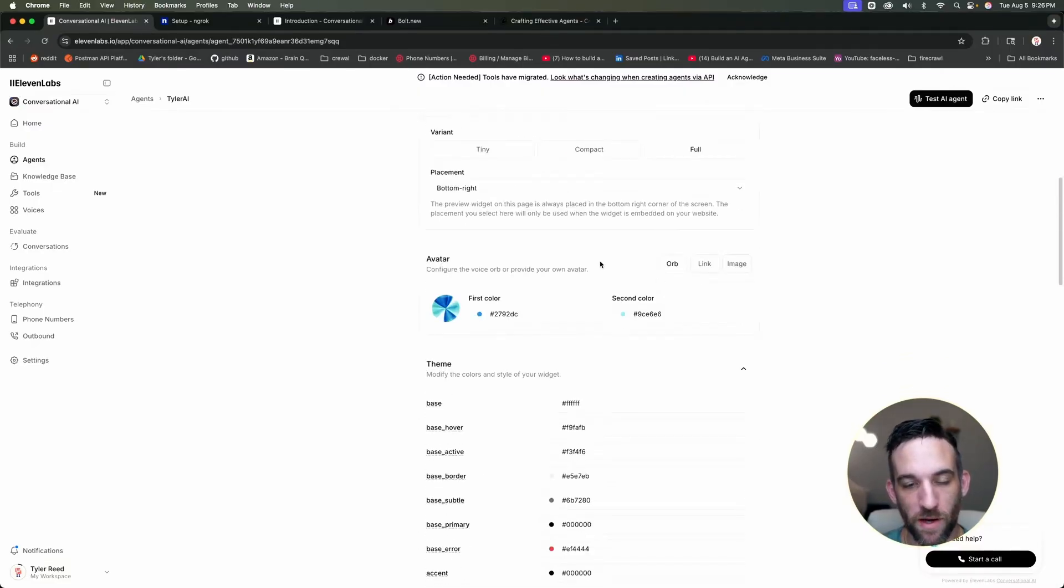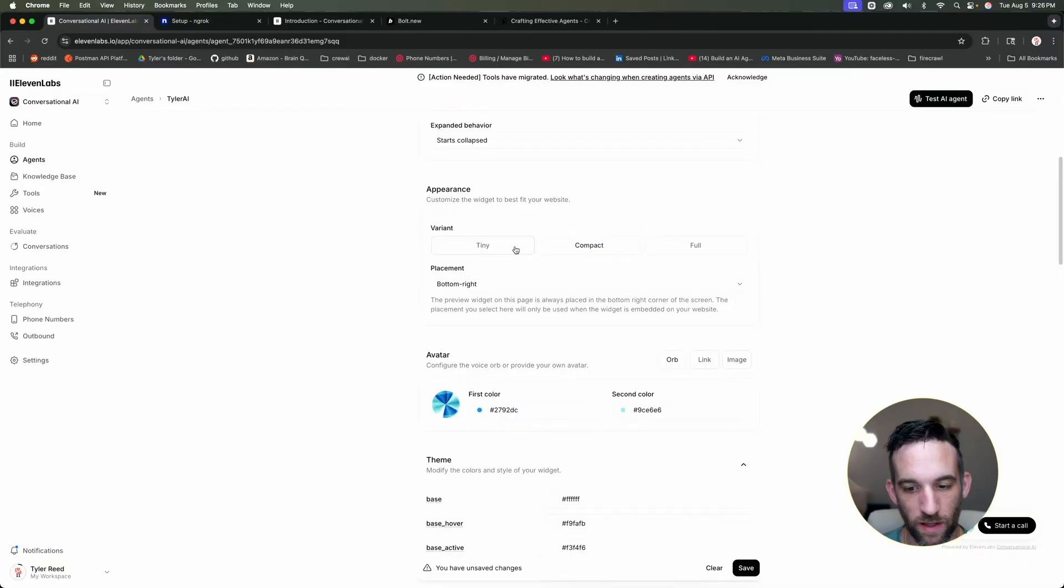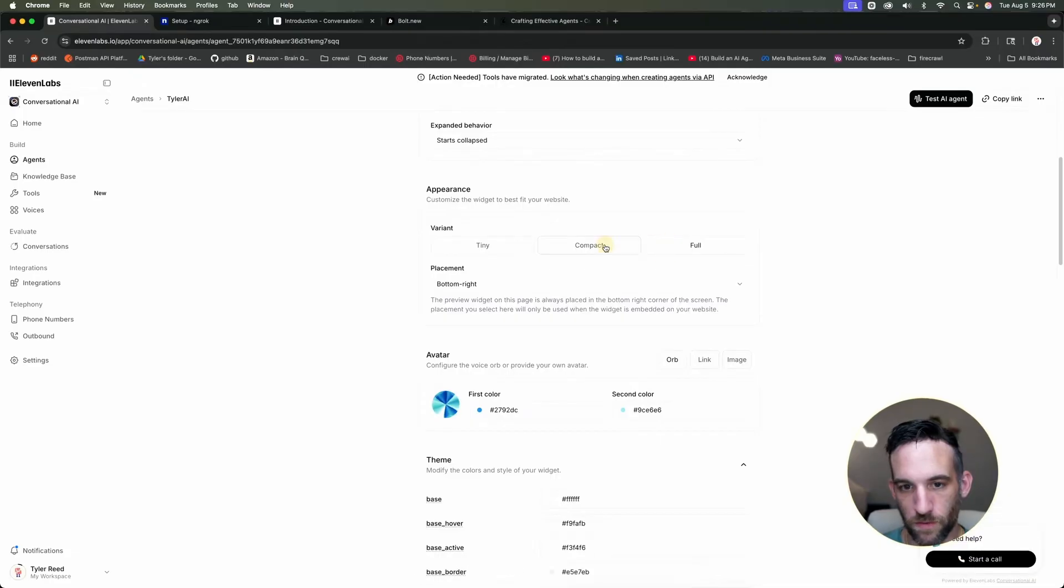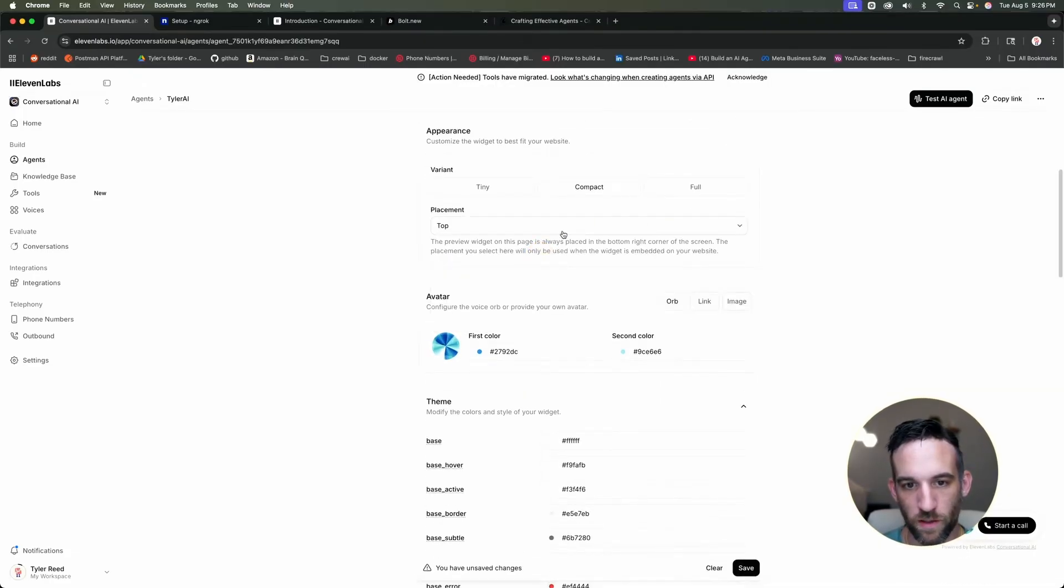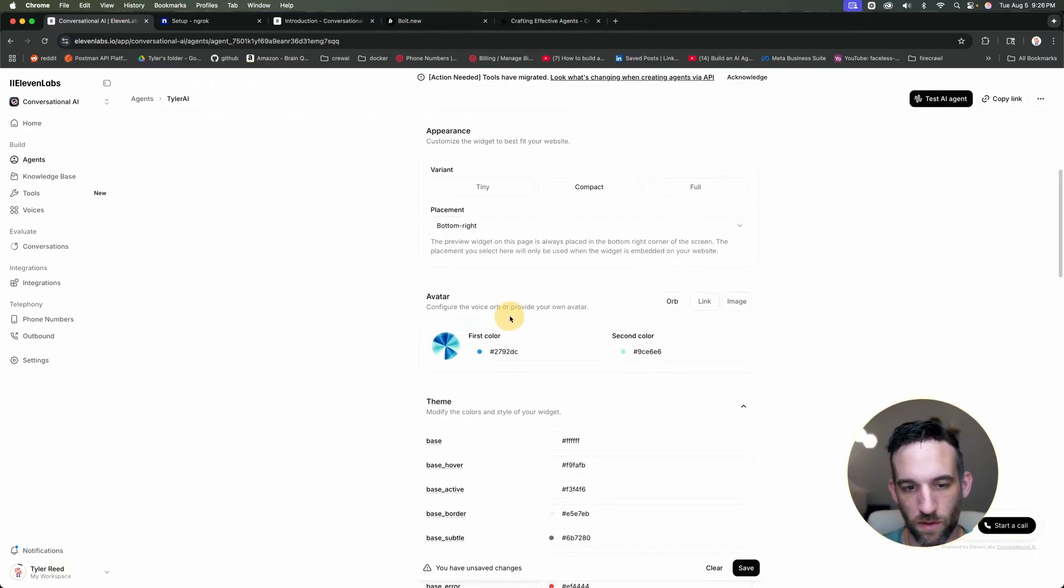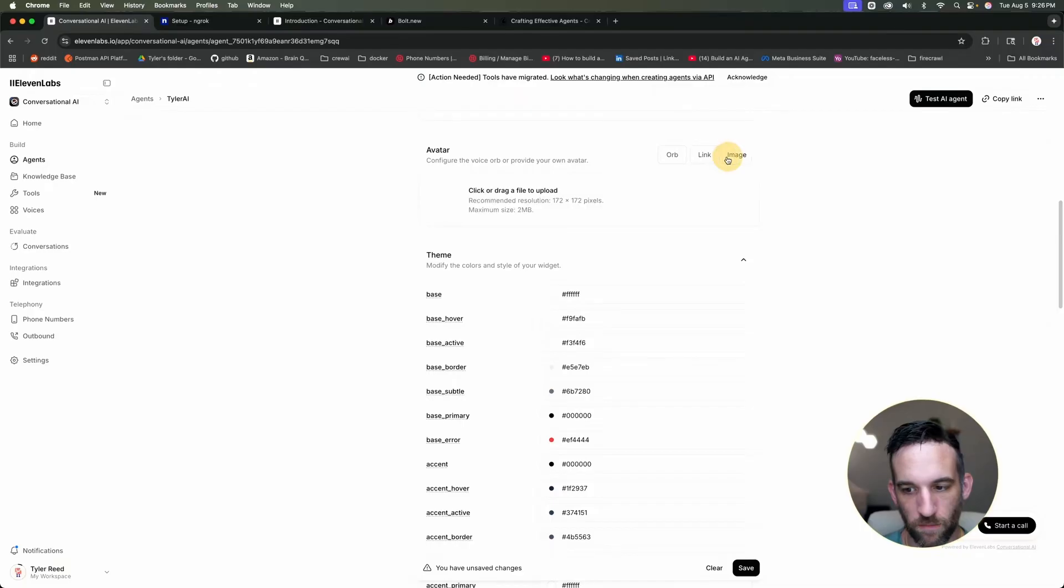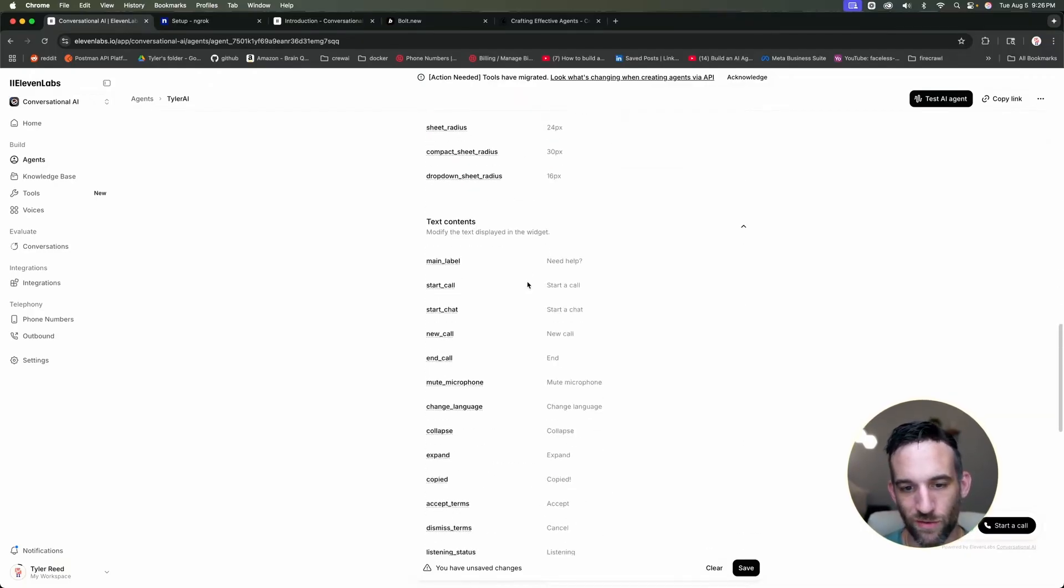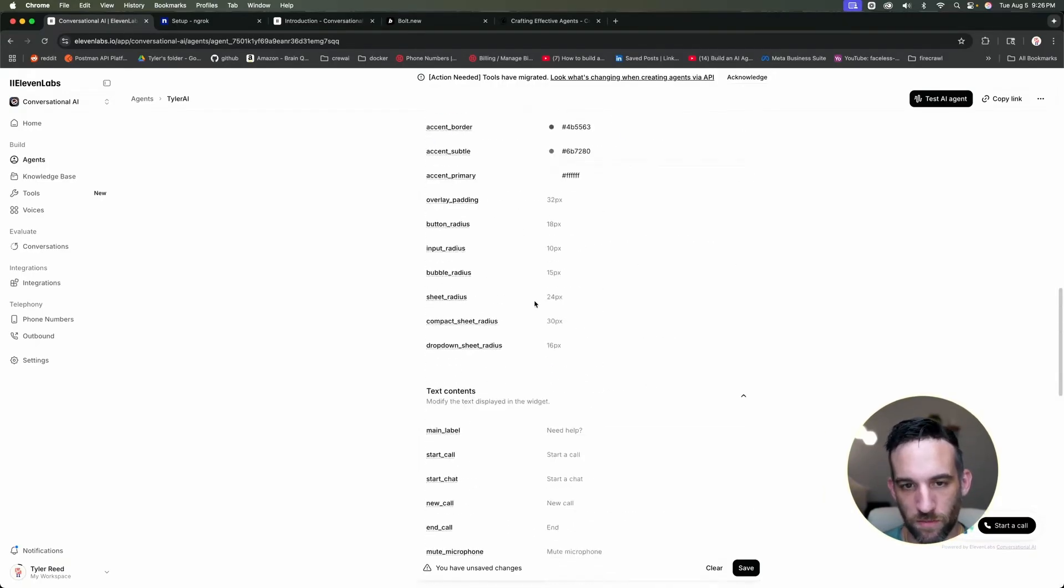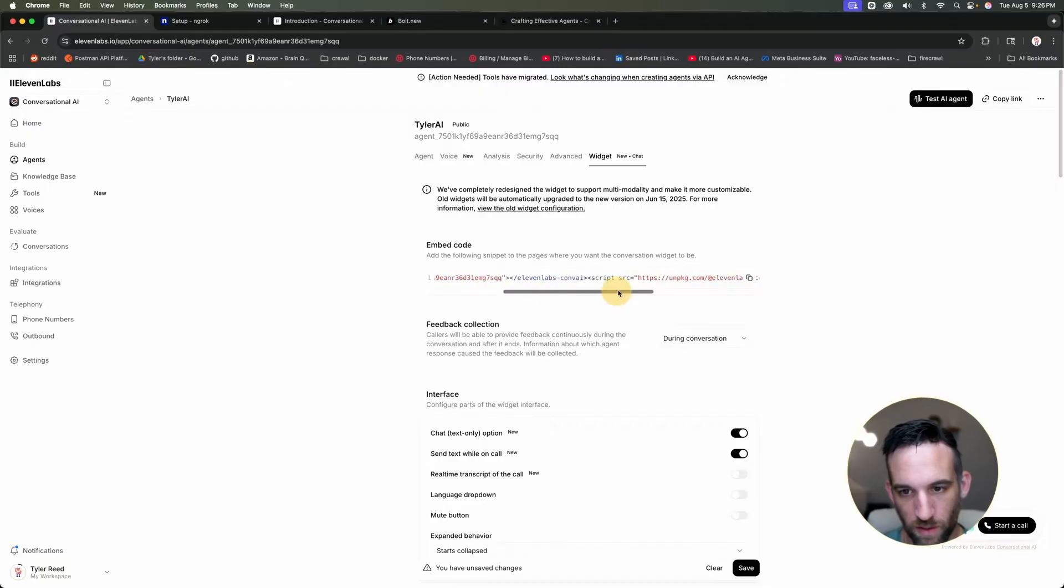So you can have like various how big it's going to be, like right here. So you're going to have tiny, compact, full, I'm just going to have compact. You can place like where you want it, top right, top left, whatever. I'm just going to do bottom right where it was. You can have like a link image, or whatever, I'm just going to have orb. You can modify the color, you can do a lot of things here. Okay, but I'm just going to keep a lot of this default. I'm just going to copy this code snippet right here.